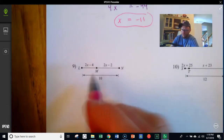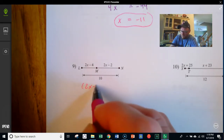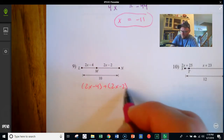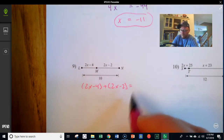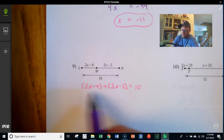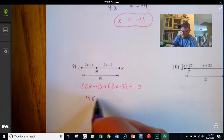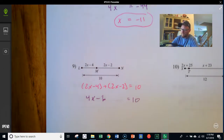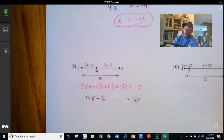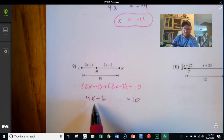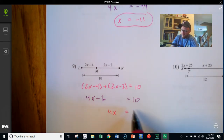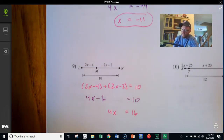Down here, LM is 2x minus 4, plus MN which is 2x minus 2, equals the total length LN of 10. Combining like terms: 2x and 2x make 4x, and negative 4 and negative 2 make negative 6. So 4x minus 6 equals 10. Adding 6 to both sides gives 4x equals 16. Dividing by 4 gives x equals 4.